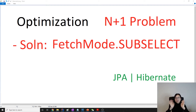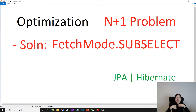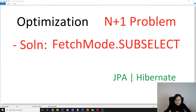Hello everyone, this is Tina. We're gonna continue on the N+1 problem, and this is the last solution to solve the N+1 problem. We're gonna choose to use sub-select, and this option is a Hibernate extension which is not part of the JPA specification, so be careful when you use that.